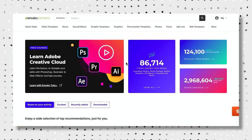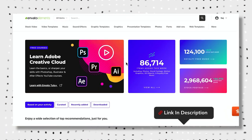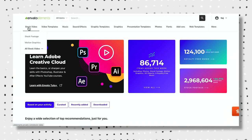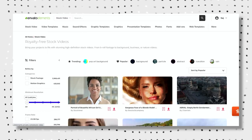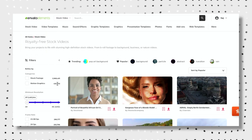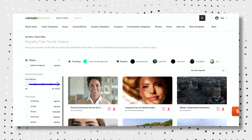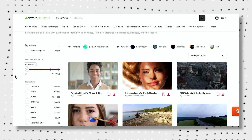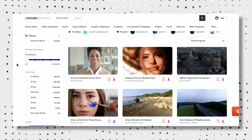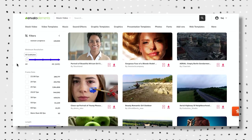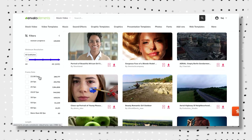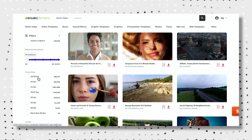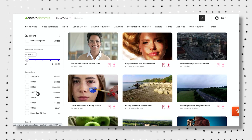If you want to test it out for yourself, I have a free trial link in the description below. It will bring you to the stock video tab, which has well over 3 million different clips to choose from. What's nice is you can filter things based on exactly what you're looking for — for example, filtering by a specific frame rate if your project was shot in one.